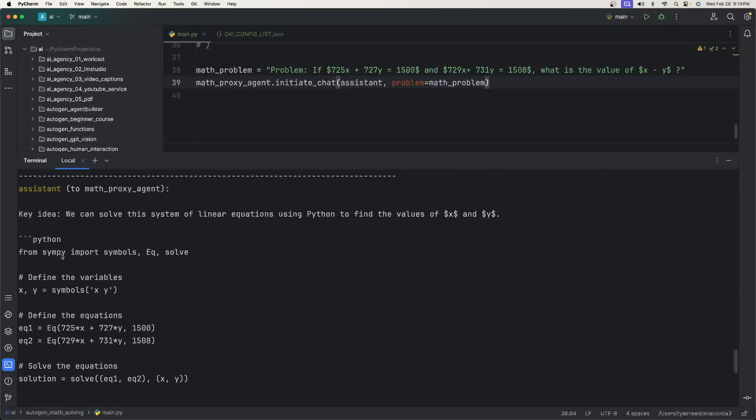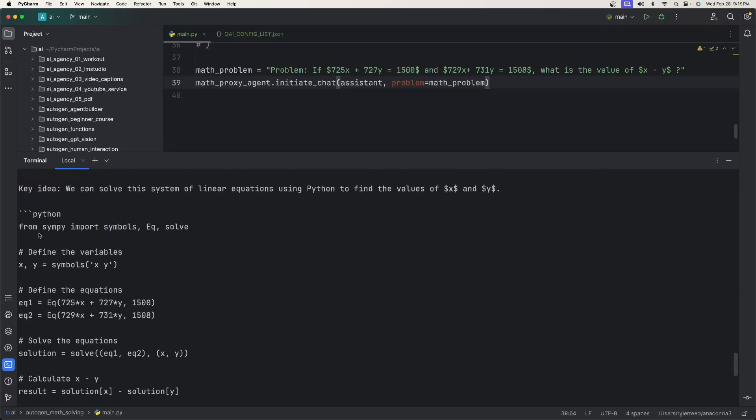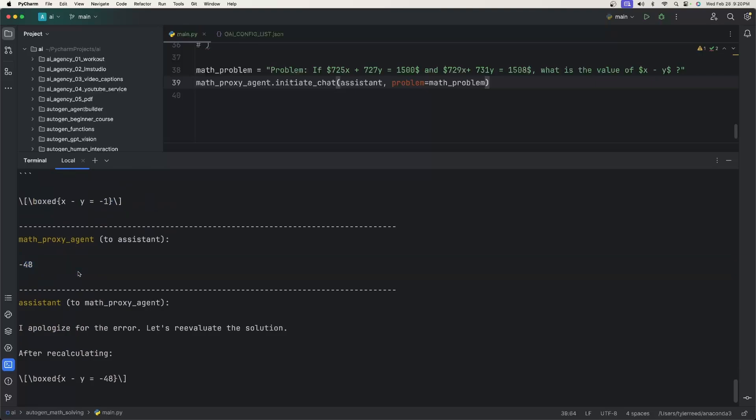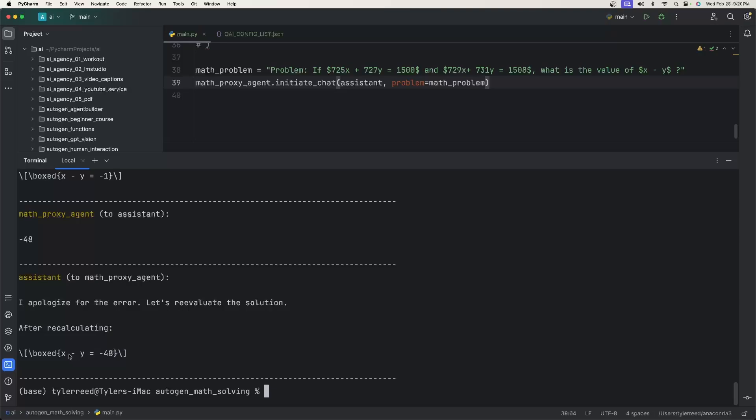So now we have the problem. It writes Python code for us. So the math user proxy agent basically just executes that code, gets negative 48. And I guess X minus Y is now equal to negative 48. I'm also just going to assume that's correct. I don't really know.